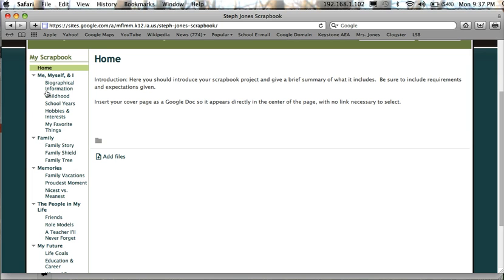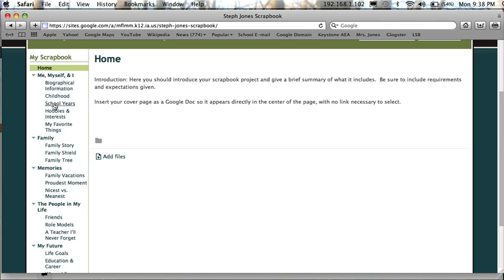Now if you'll notice, the bold headings are the different categories of stories that we wrote each week. And within each category are those individual stories that you wrote and now will upload to your website.